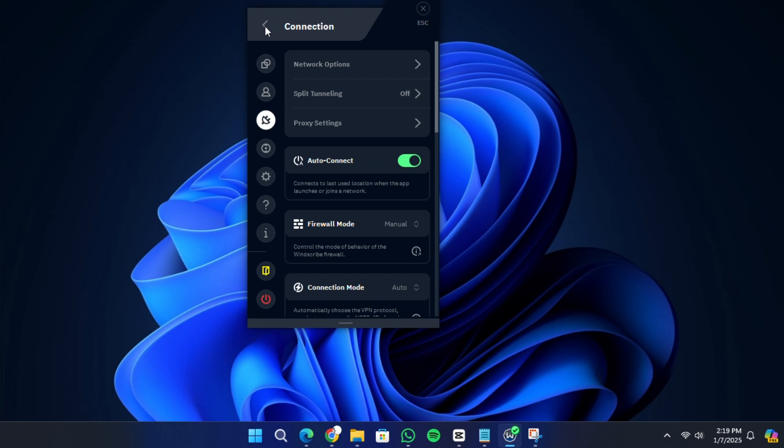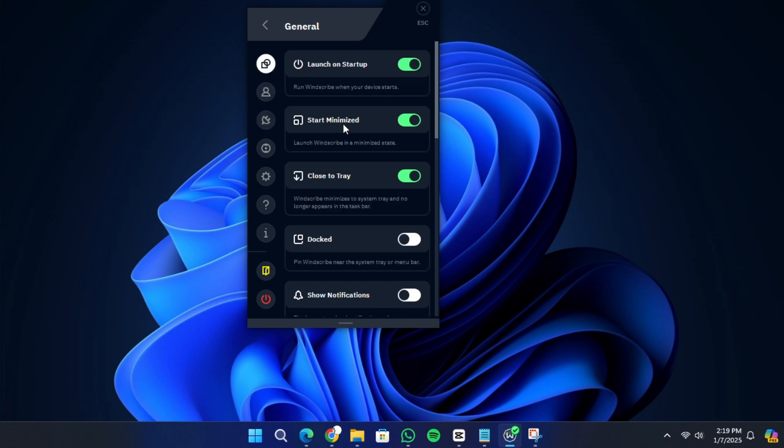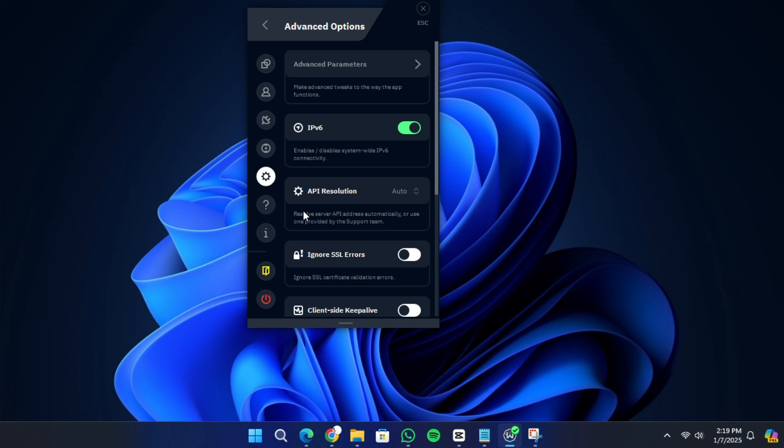To adjust settings, click on the three lines. You will find options to launch Windscribe on startup, minimize it to the system tray and enable notifications. You'll also find advanced features like IPv6 leak protection. It is recommended to keep this option enabled for better security.